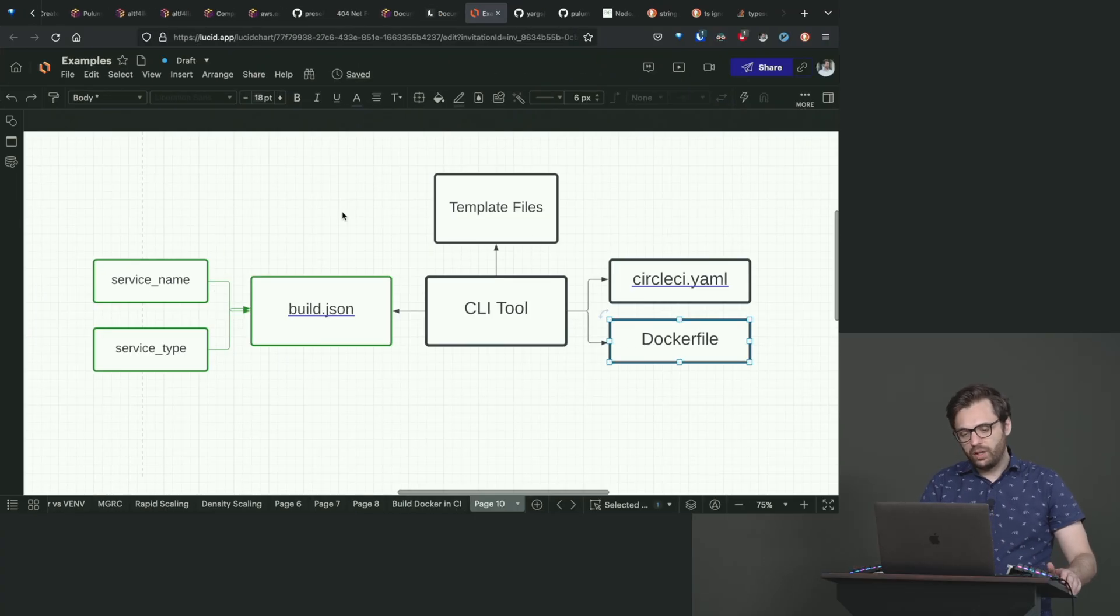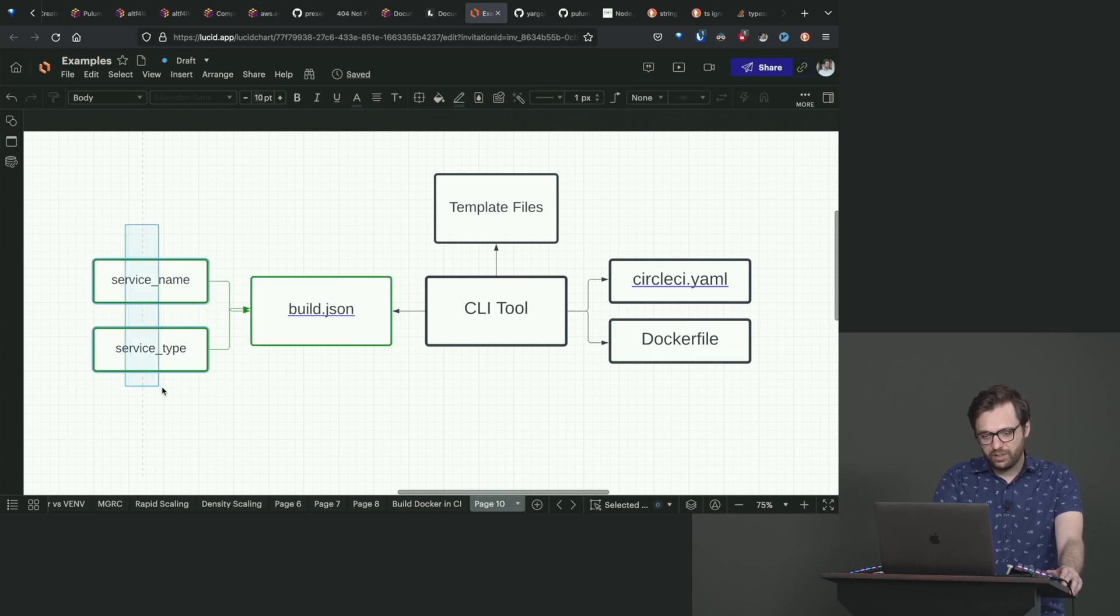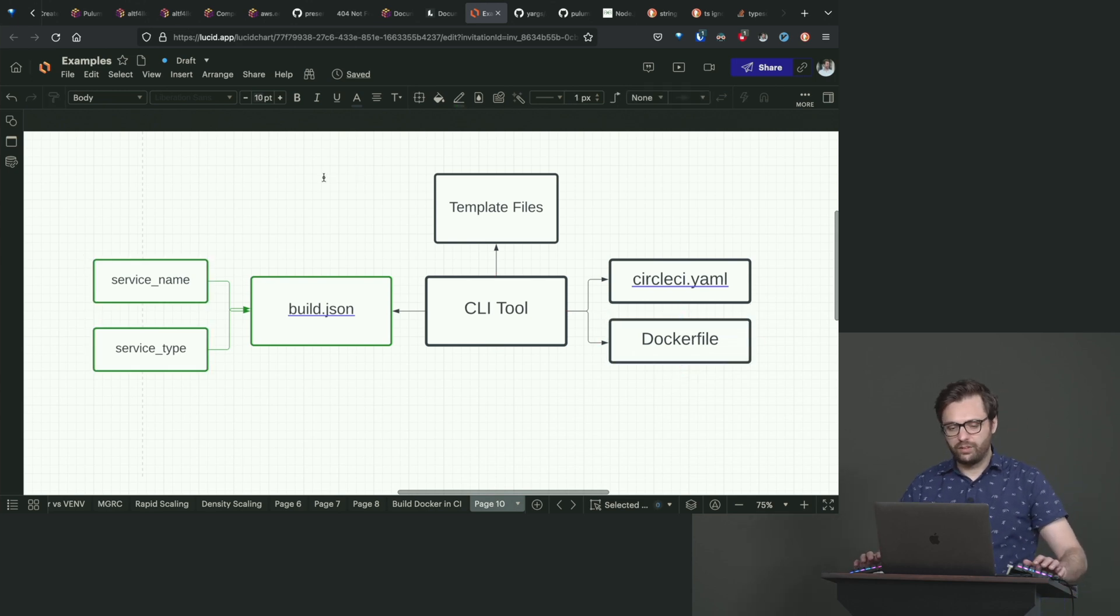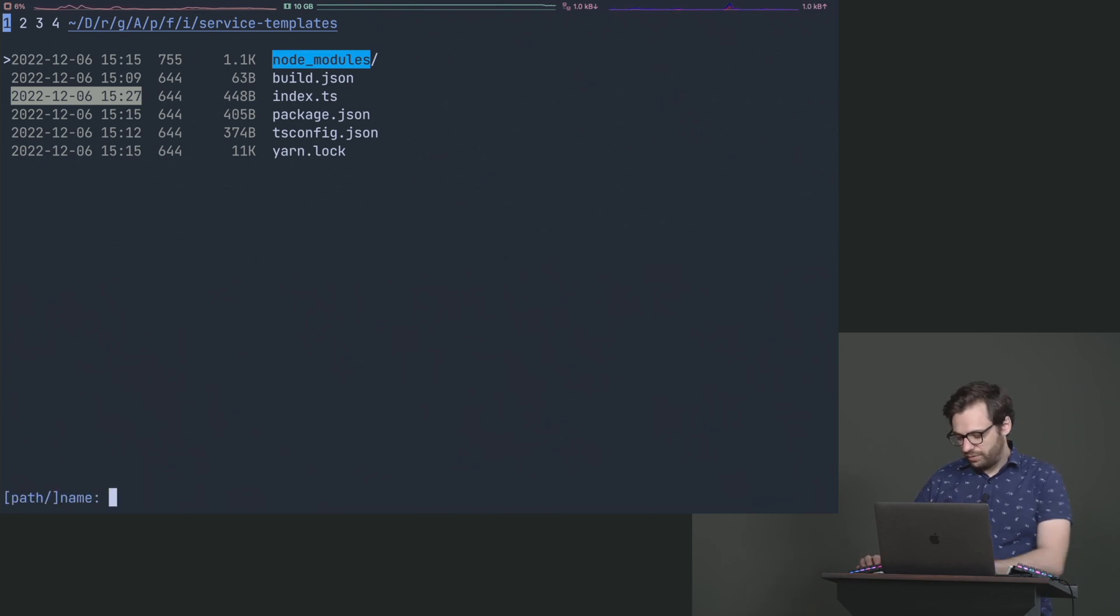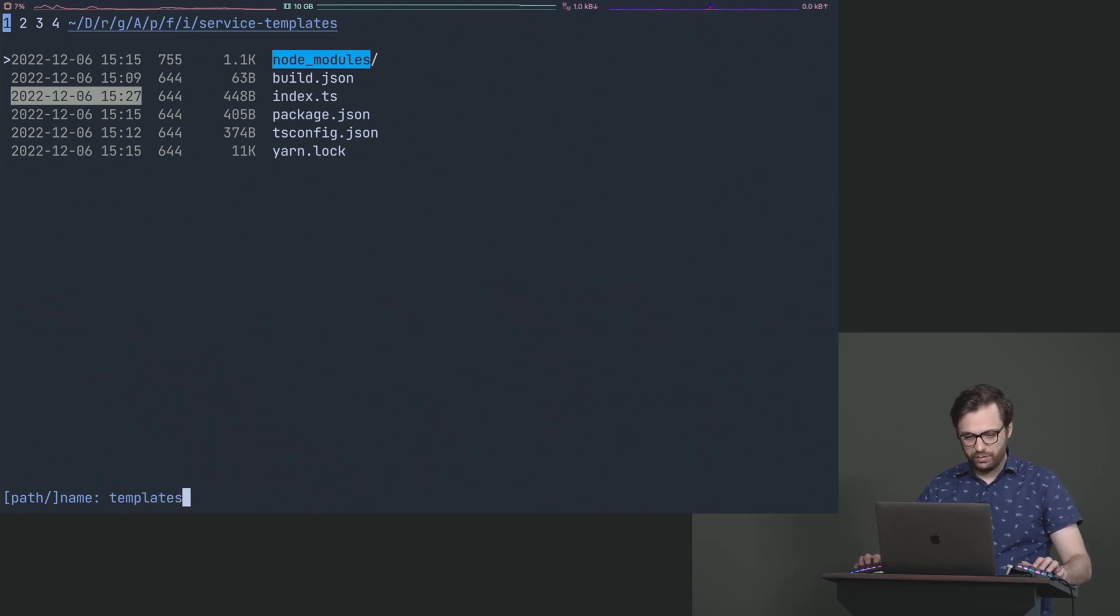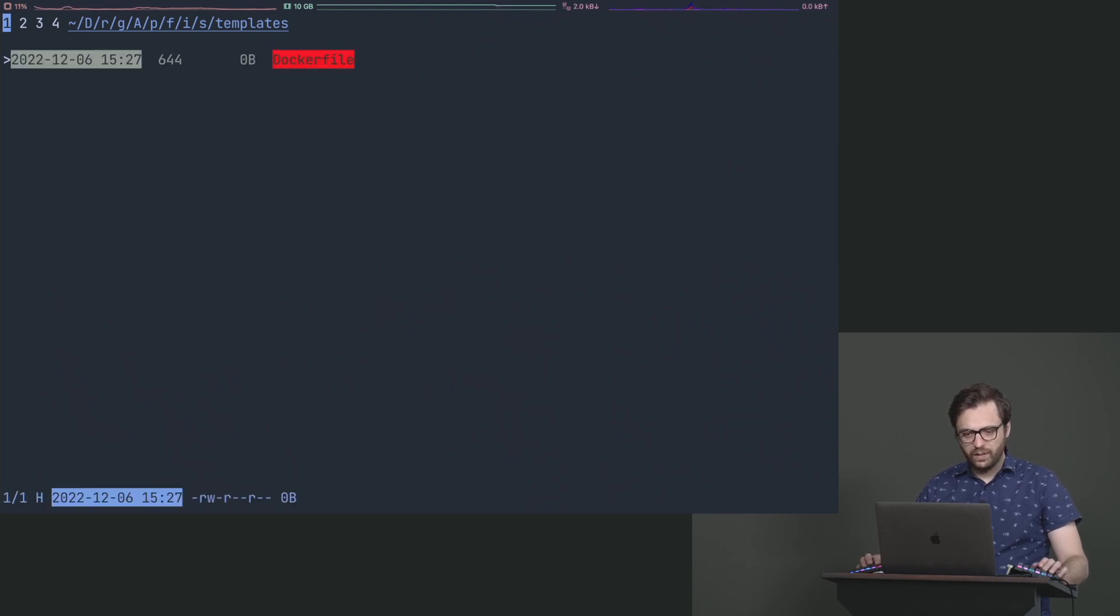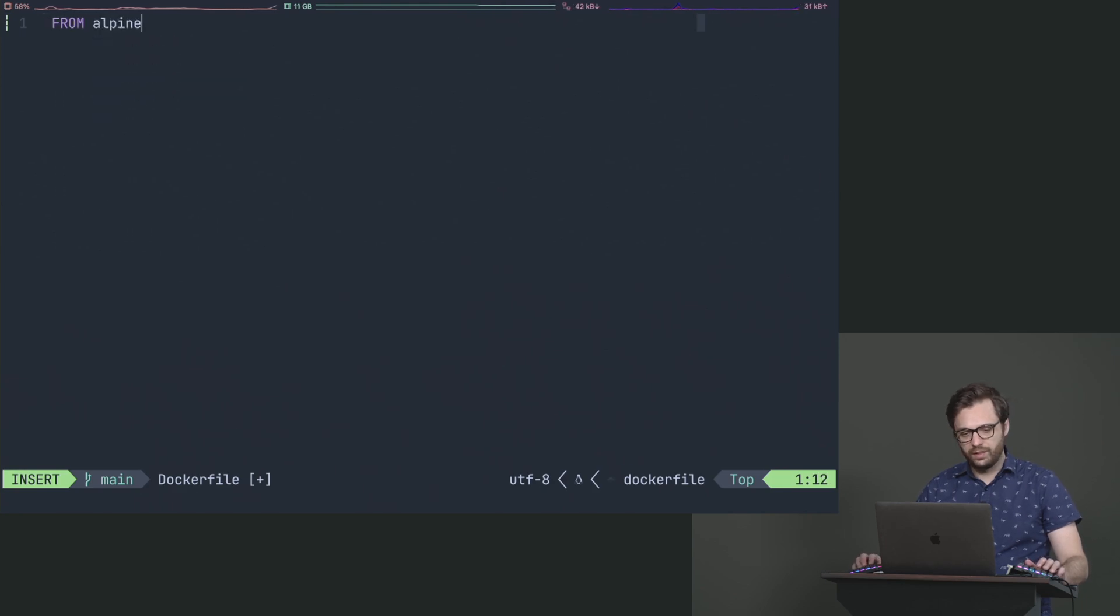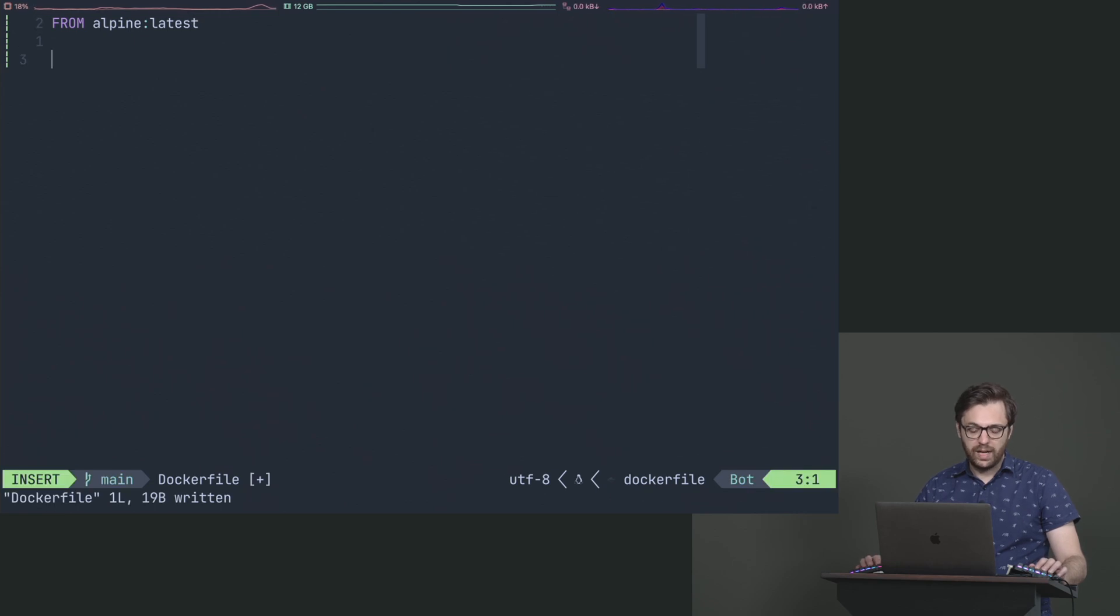So we said that we want our CLI tool to be able to take the build.json, and then be able to have a service name and a service type so that it can generate a Docker file from it. So what we should probably do is we should probably create a directory, and in this directory we will create a folder called templates. And in here, we're going to create a file called a Docker file. And we'll just do some basic stuff. We'll say from Alpine latest.